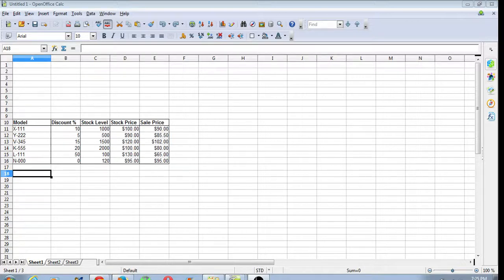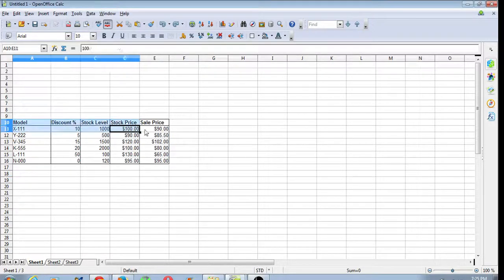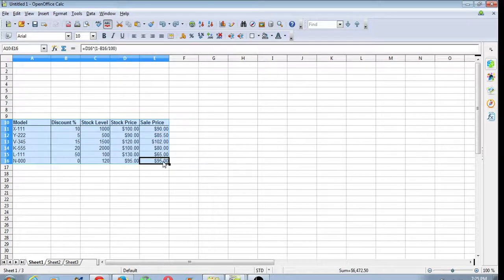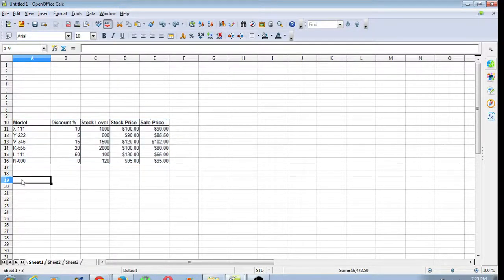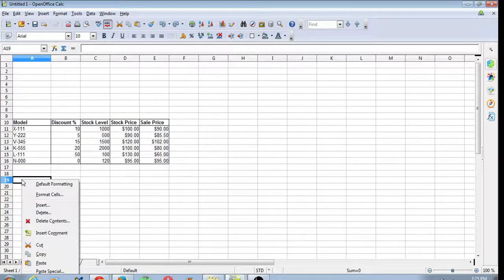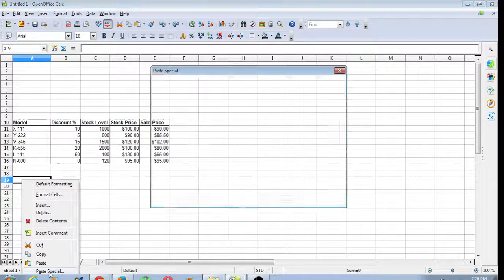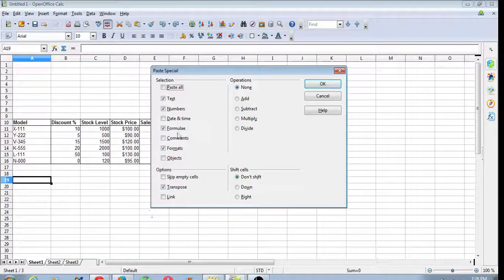Well, it's easy. First we highlight the text we want to copy, copy that, pick a place to put it, paste special, and we have the transpose option down here.